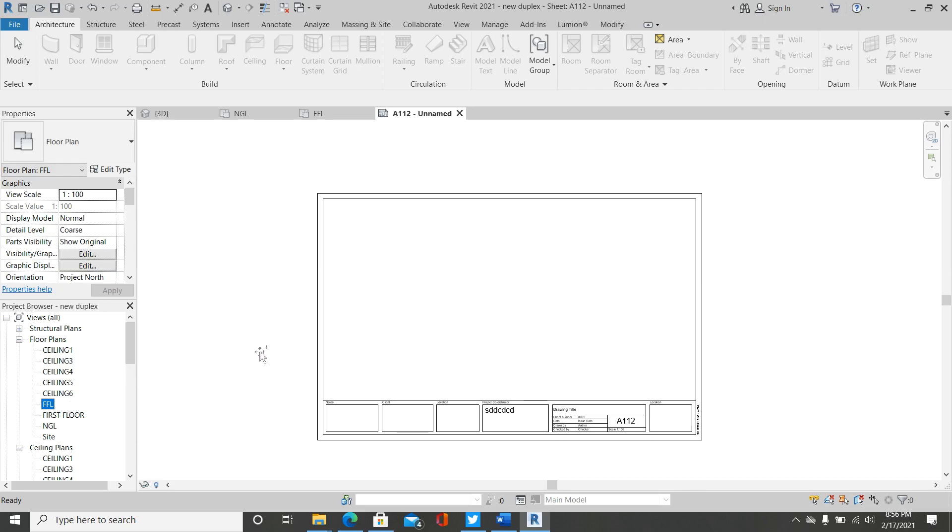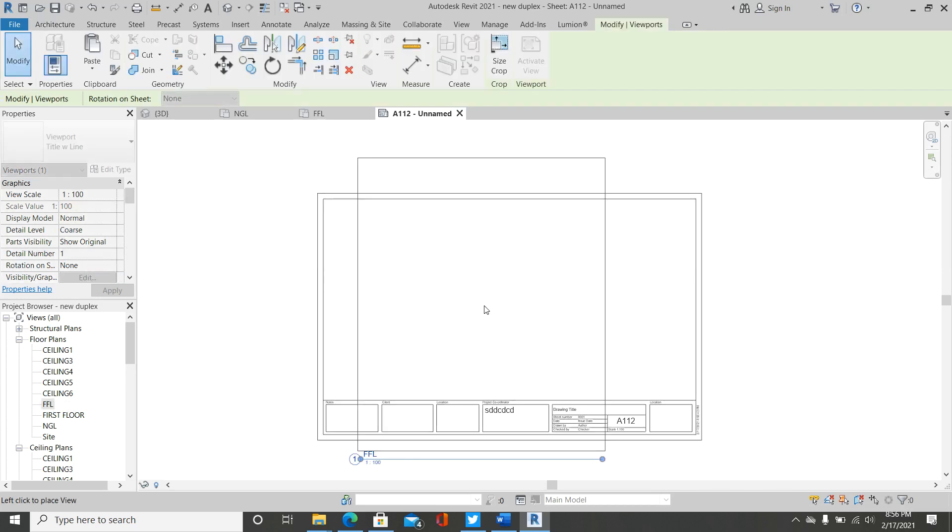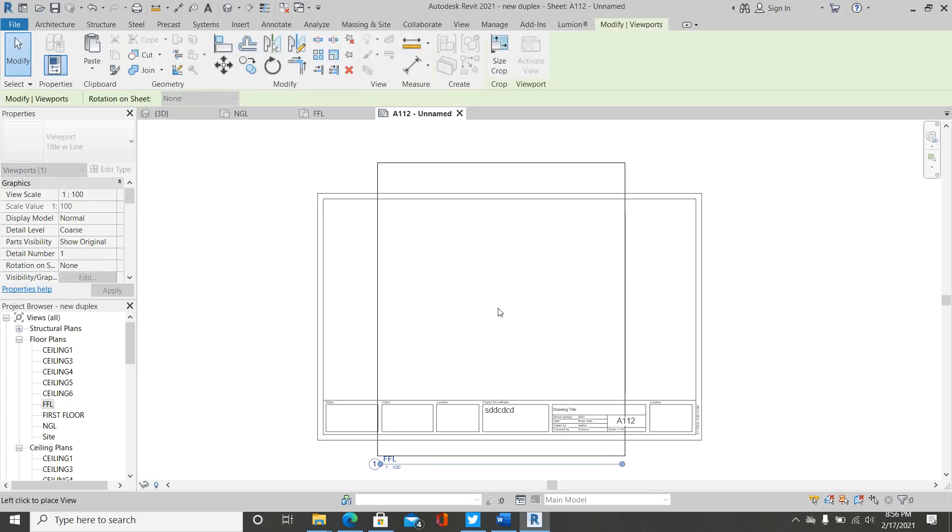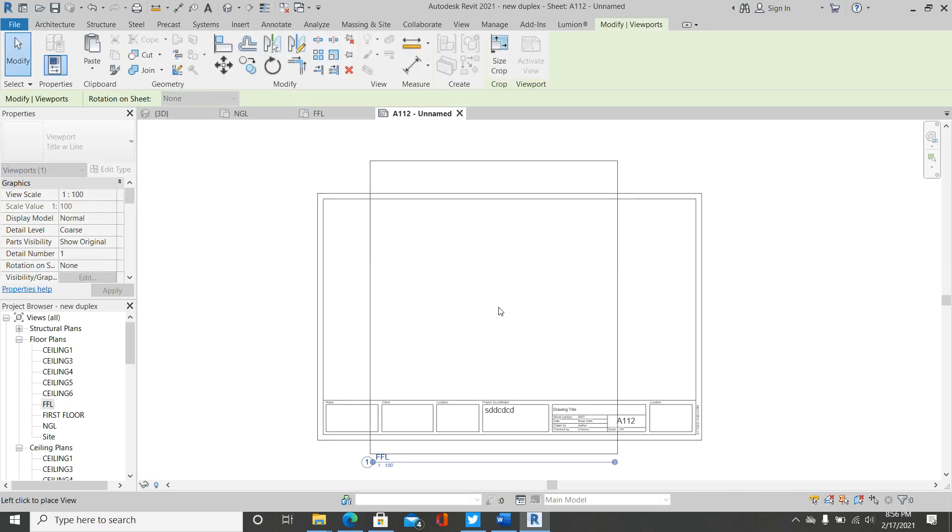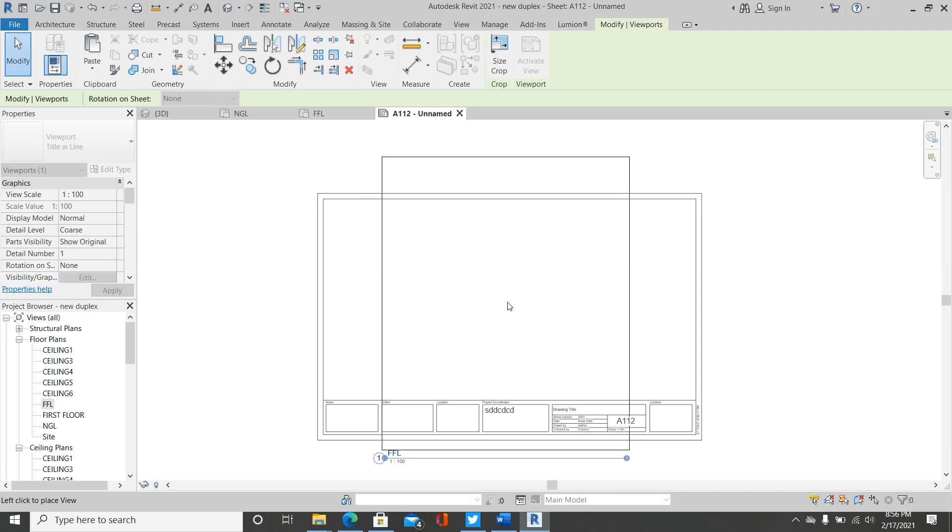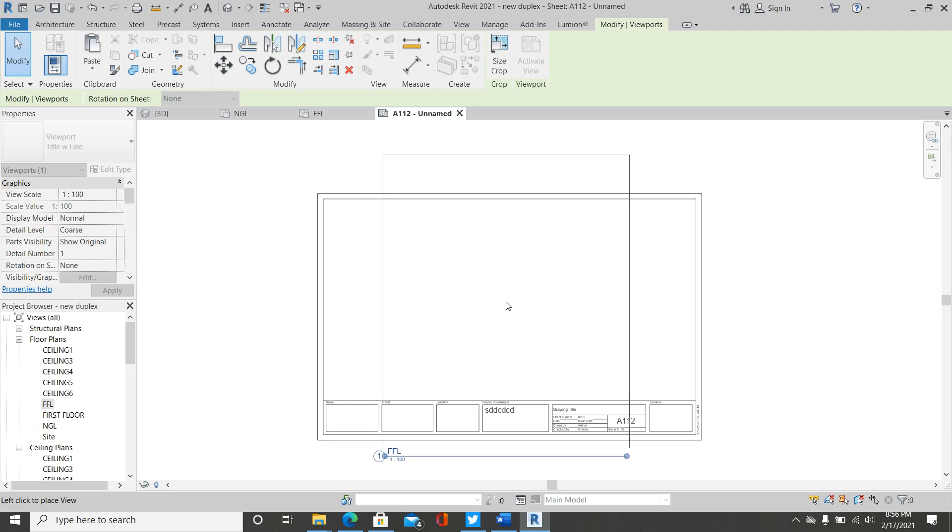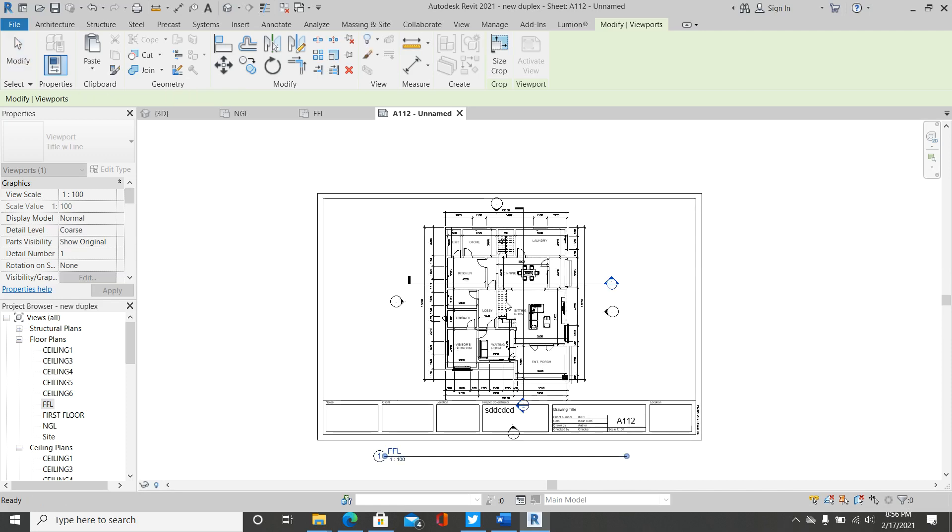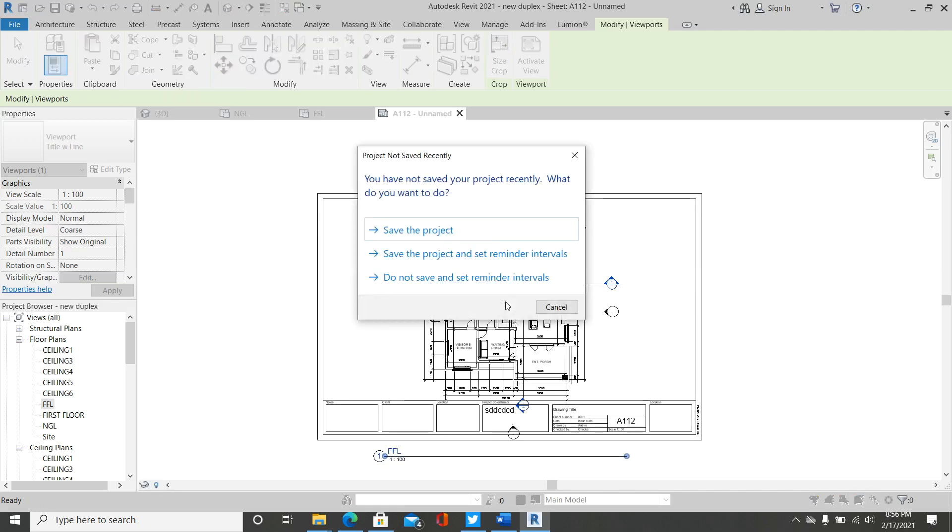Either you are doing elevation or section or any kind of drawing, click on that view, then simply drag and drop that view into the border that you imported. So you have something like this. Try to center the viewport inside your border. There you go.